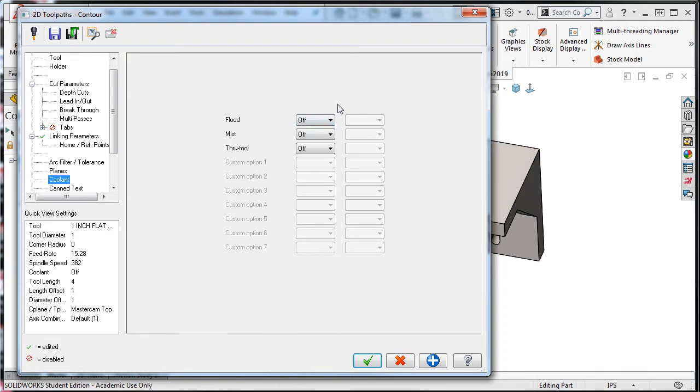My vertical mill only has the flood style coolant, so I'll turn it on.